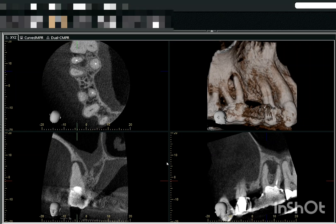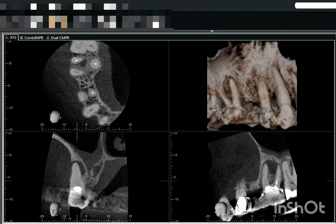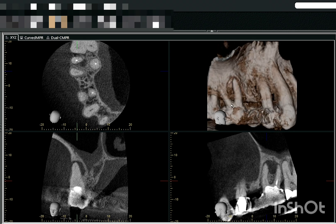Hi everyone, my name is Dr. Vallabh Chawla and today we will be doing a case on a missed mesial canal, which is an endodontic assessment case.